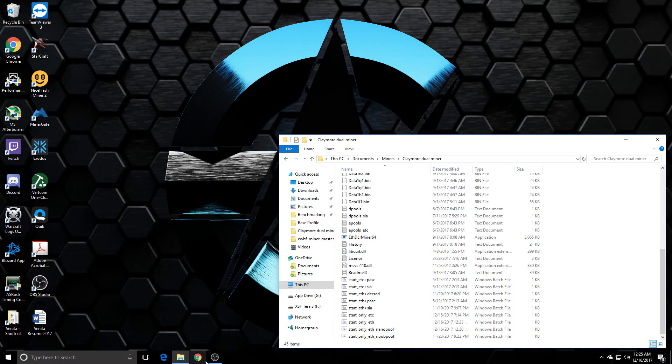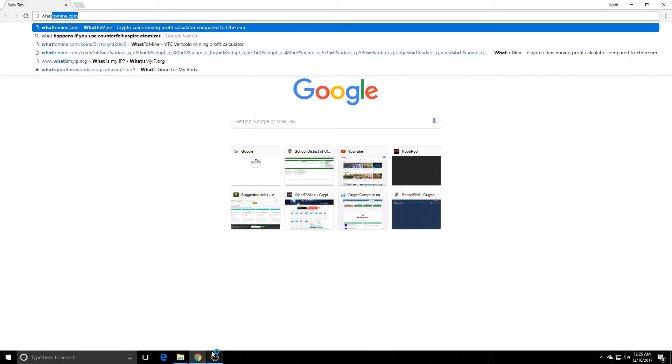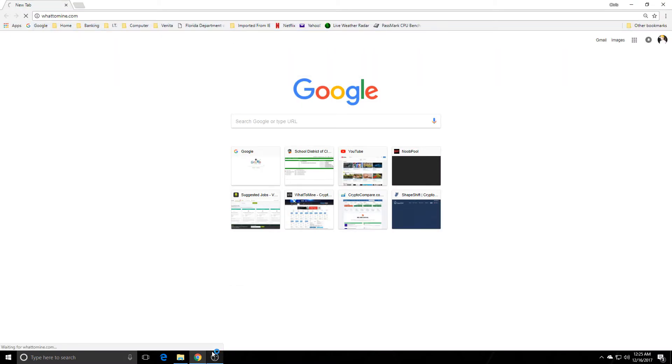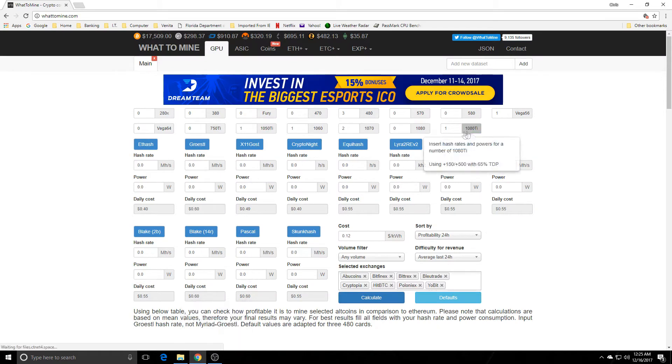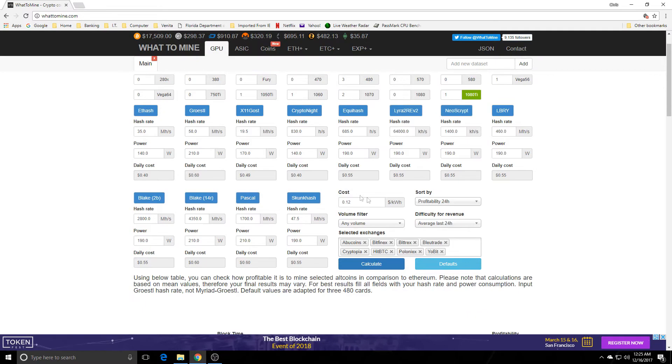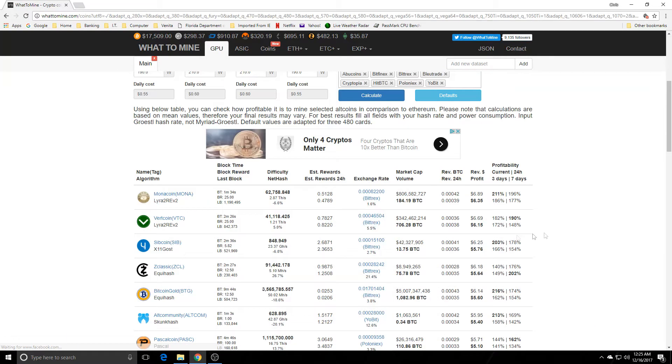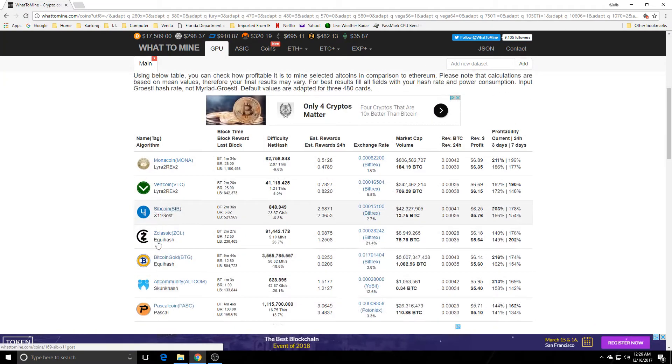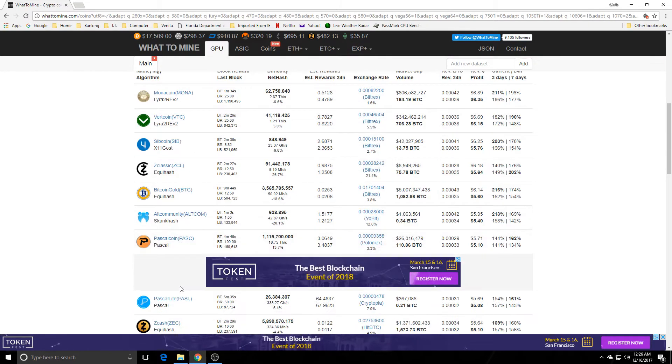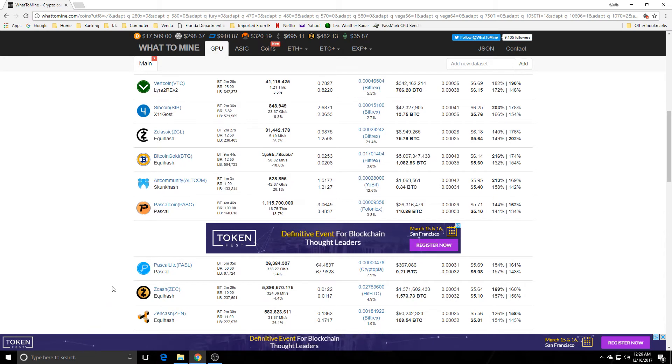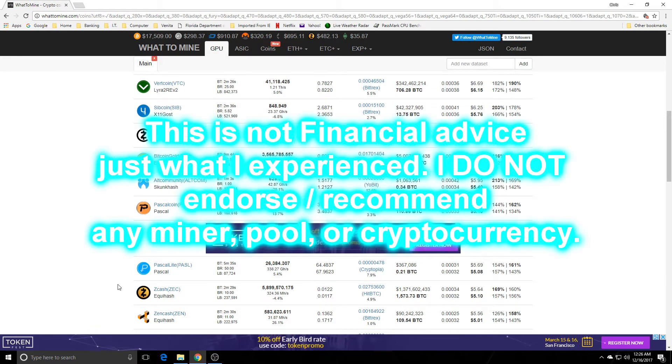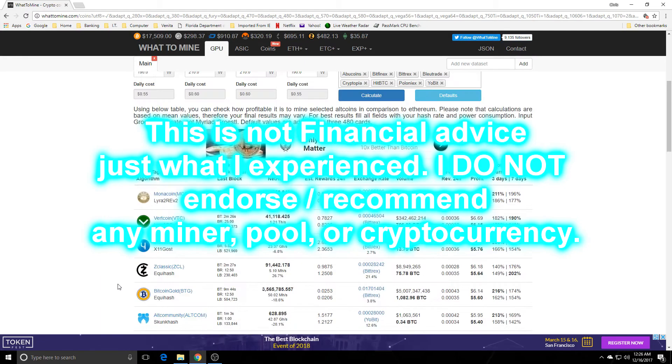Obviously there are websites out there. I typically check out what to mine. I'm sure a lot of people do what to mine every day. I choose my hardware, type in my costs, I hit calculate, and then these will change on a regular basis. So you can see what would be most profitable, but you can also choose whatever coin you want to mine.